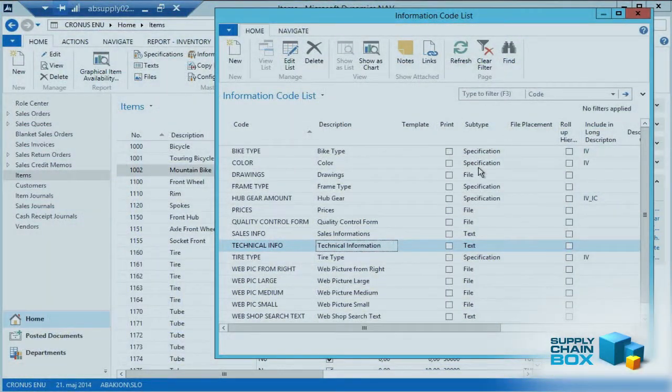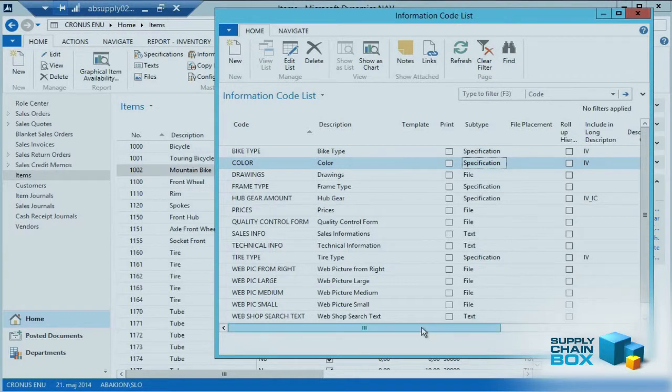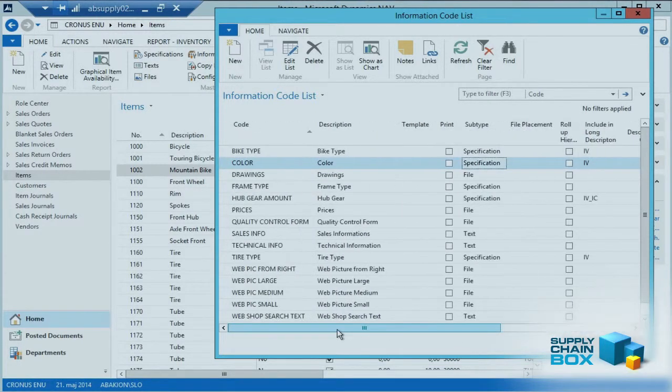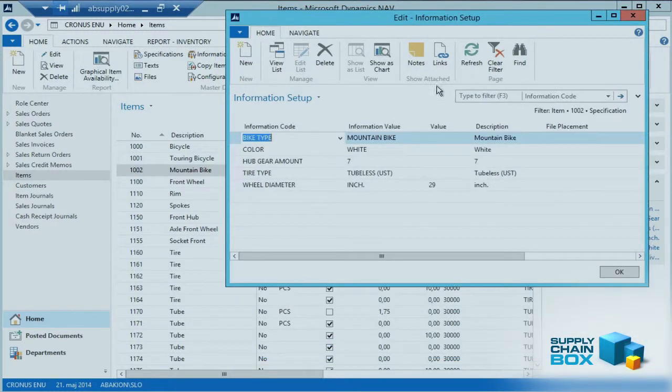I'll get back to the different issues along those rows, what we can do with those in different videos later on. This is the information code.